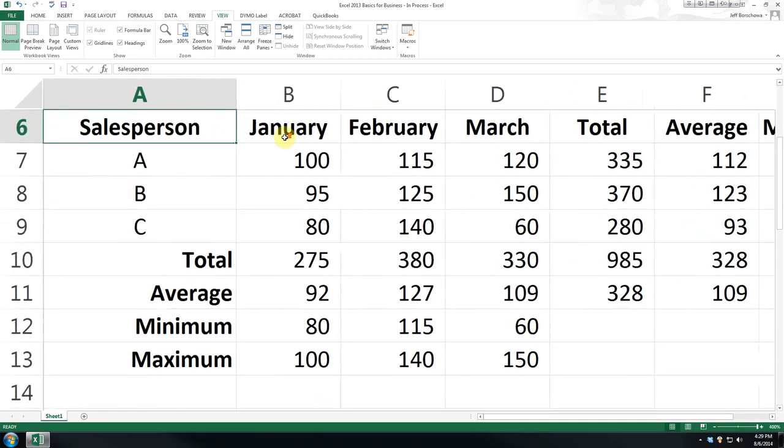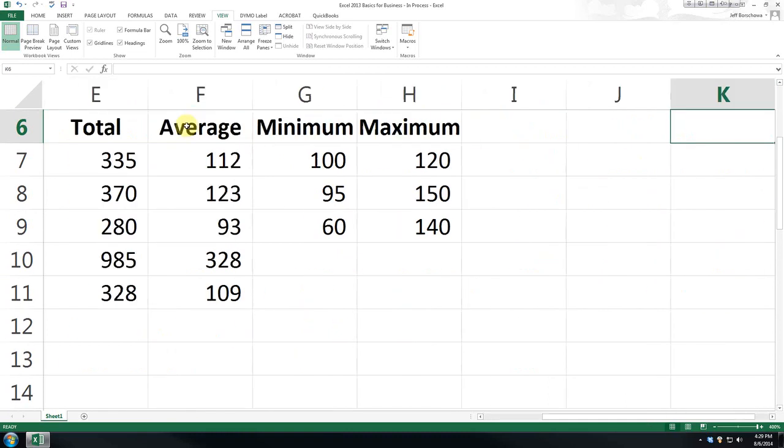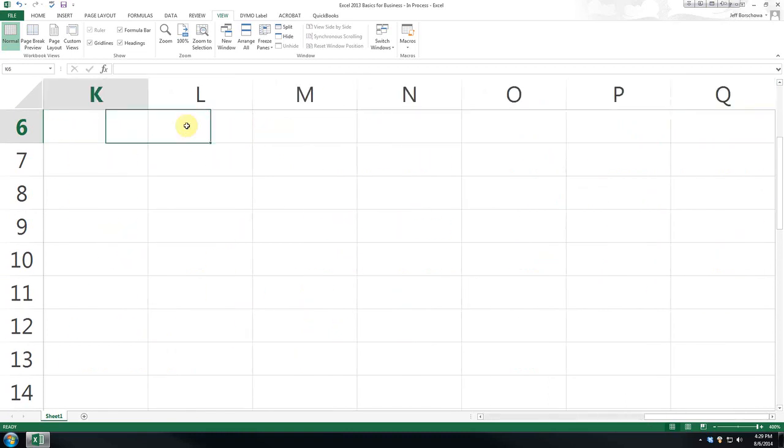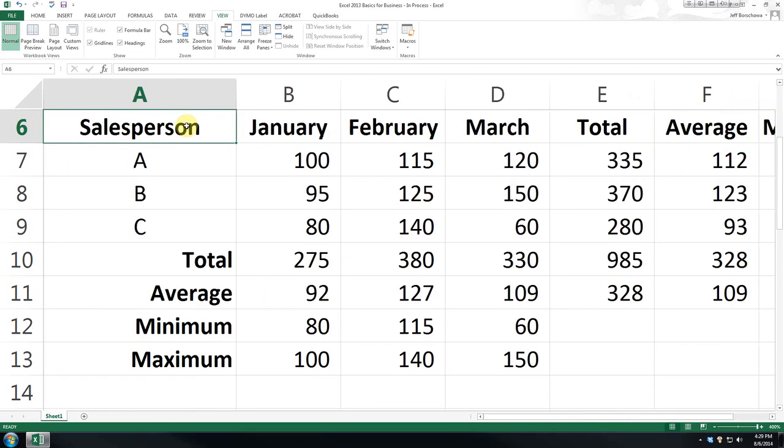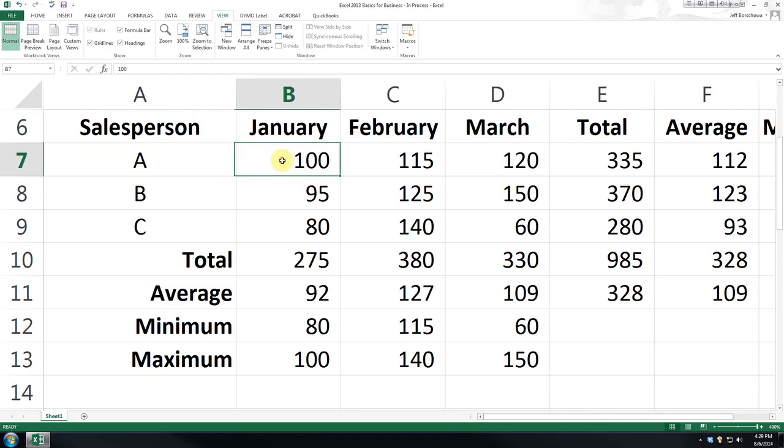So, in this case, if we expand our spreadsheet enough, and this is the maximum 400%, you can see when we scroll over, we don't get all of our data on one sheet.